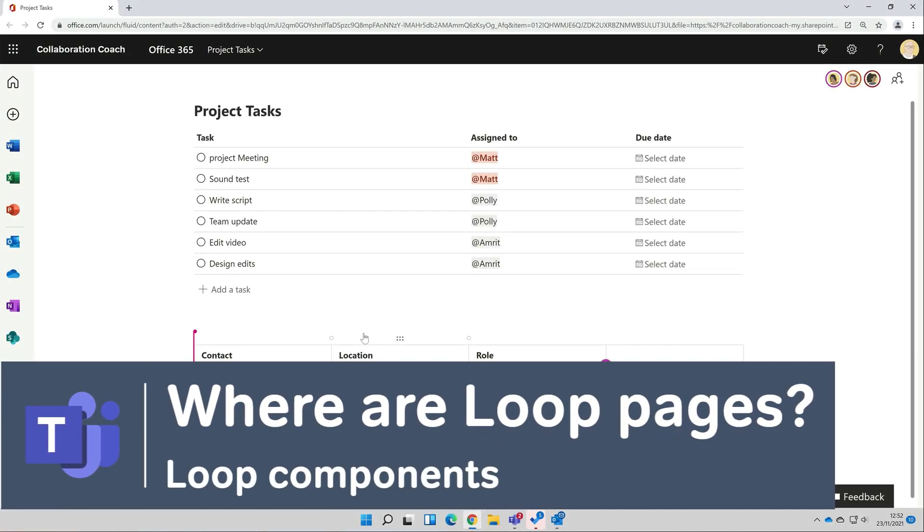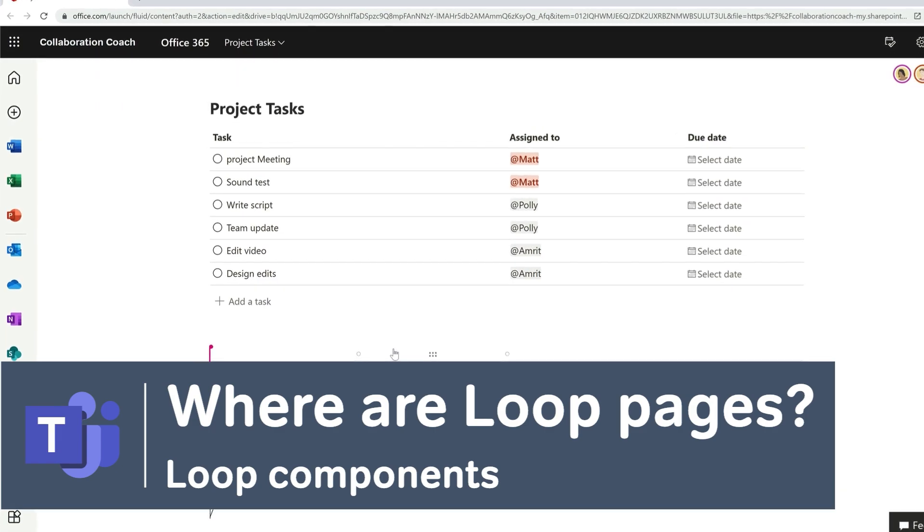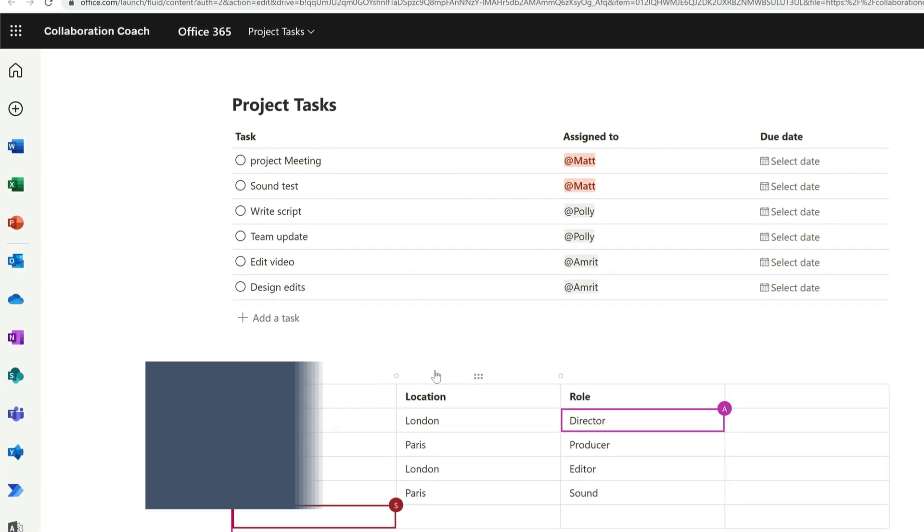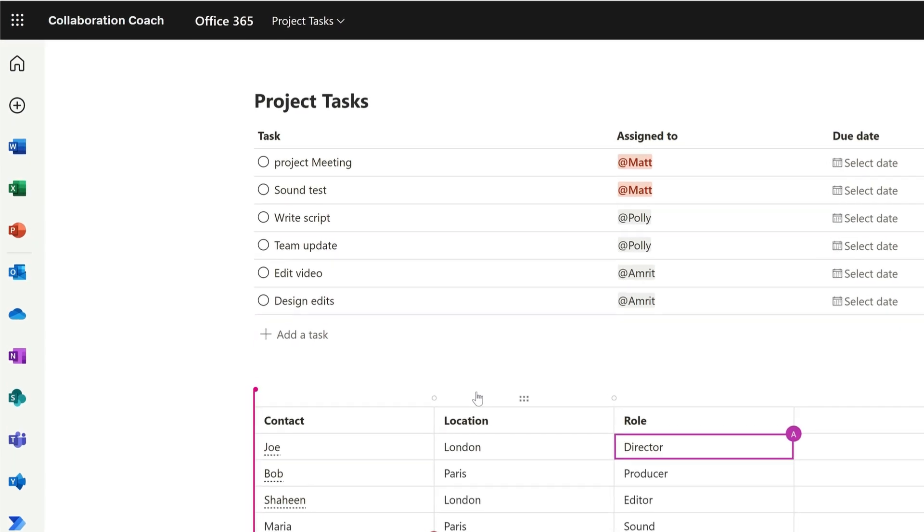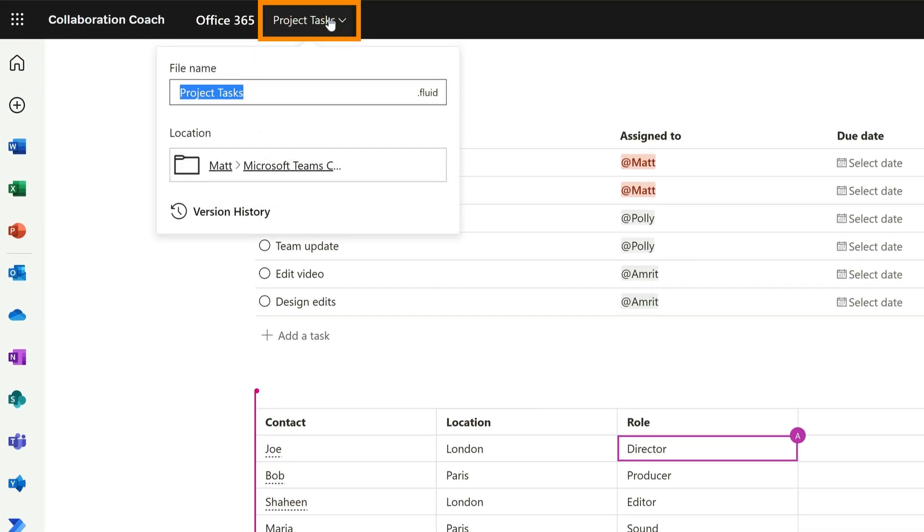The last thing I wanted to show you was where these things are stored. You can see at the top of the page here I have a drop-down, and just like a Word doc or a spreadsheet, I have a file name that I can change, and a path to its location. And I can even access the version history here as well.